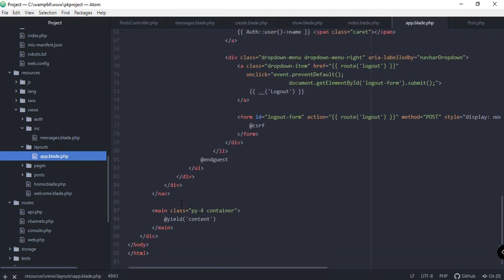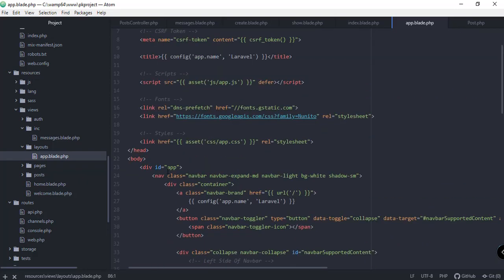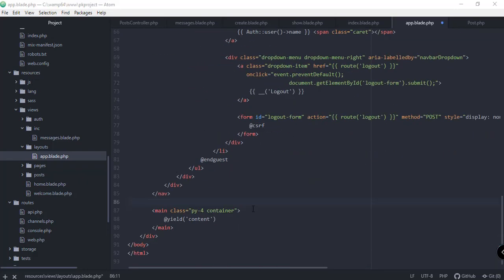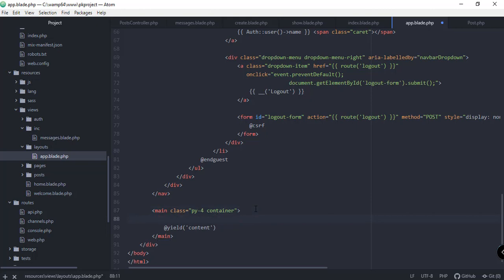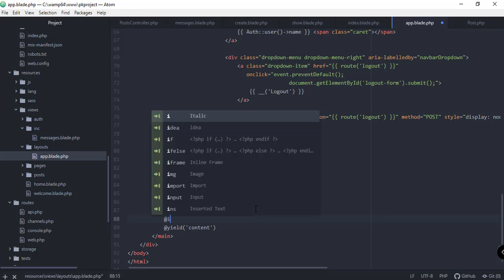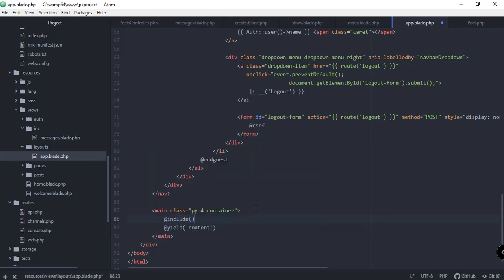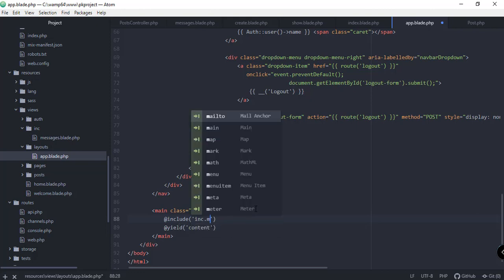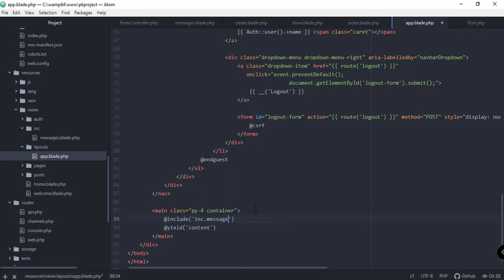We need to include this messages file inside our layout app.blade.php. Somewhere before or after the main container, we'll add another element and include the messages template using '@include' with the directory and template name 'inc.messages'. Let's save this and preview it in our browser.